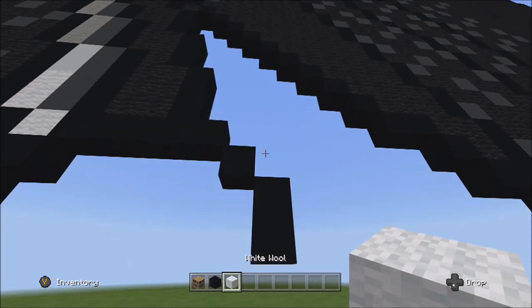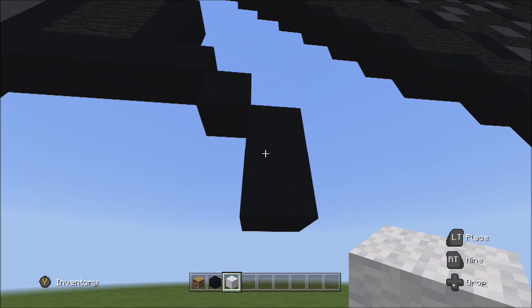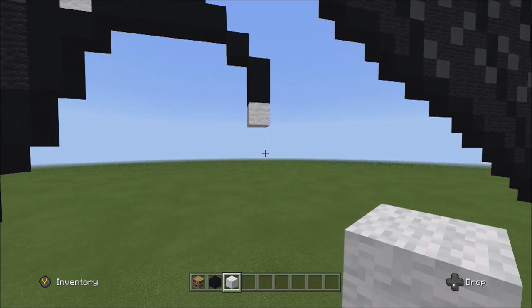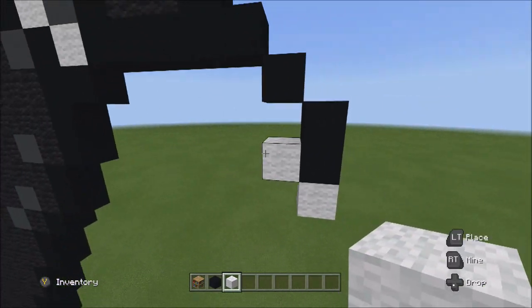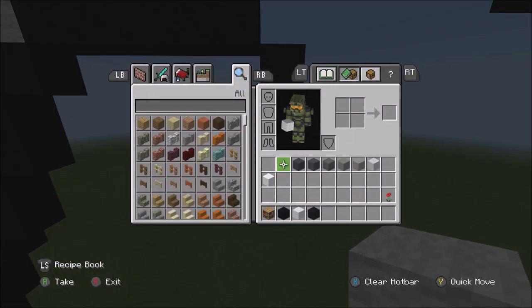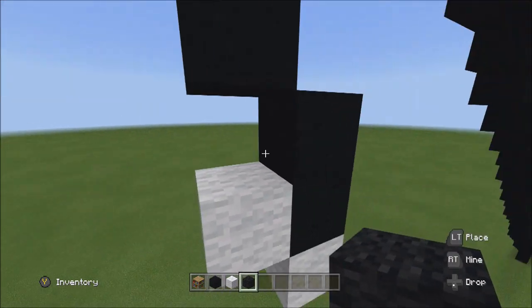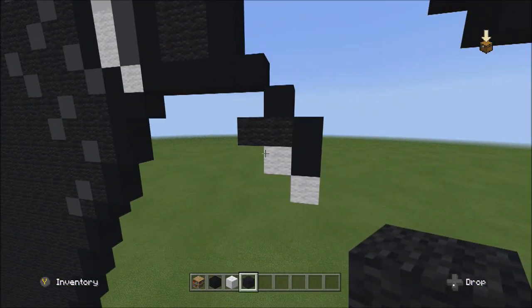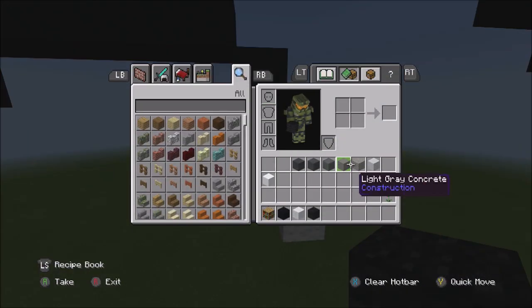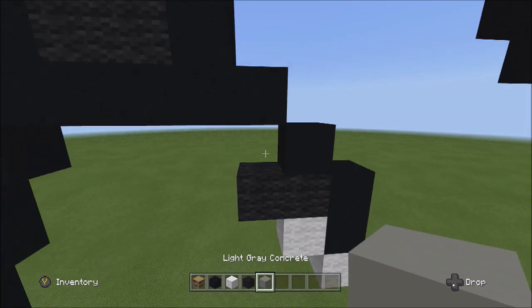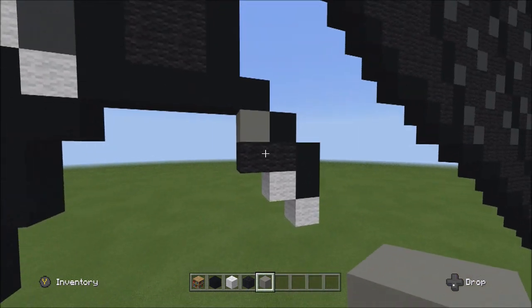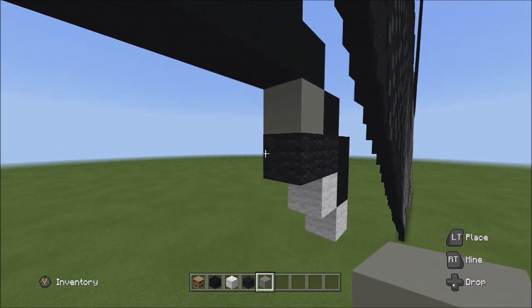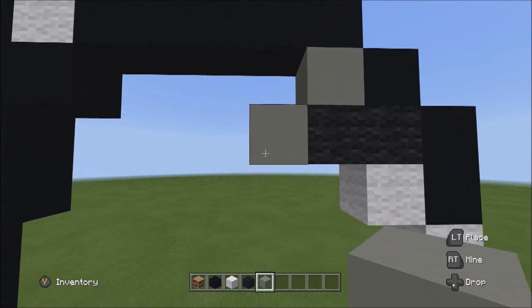Place another white wall going up to the left. Switch over to the black wall and on top of this white wall, add two black walls going to the left: one and two. Switch over to the light gray concrete and on top of this one black wall, add one light gray concrete. Also add one light gray concrete on the left side of this black wall.